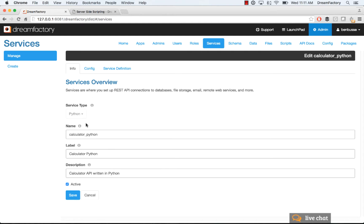So, give your API a name, a label, and a description. Make sure it's active, and then you can save it before you even write any code.